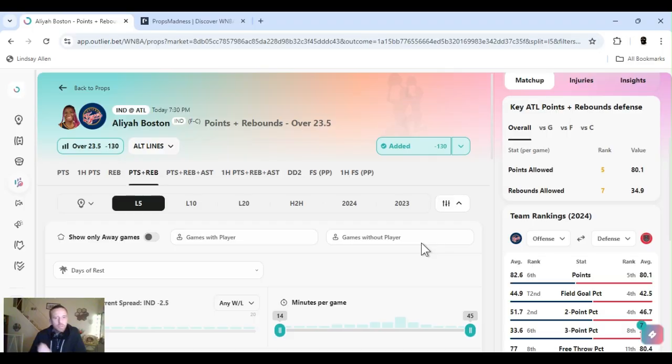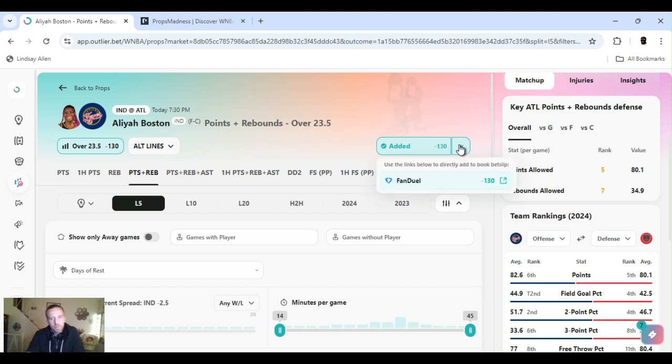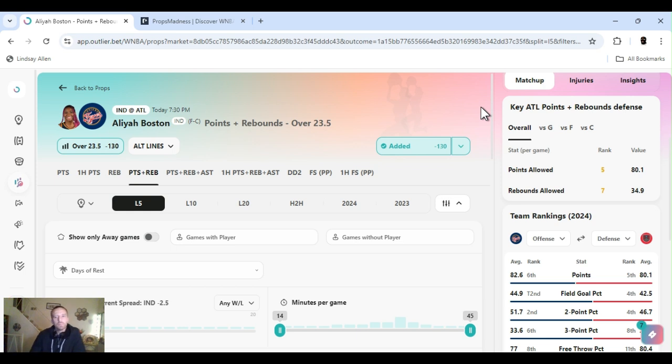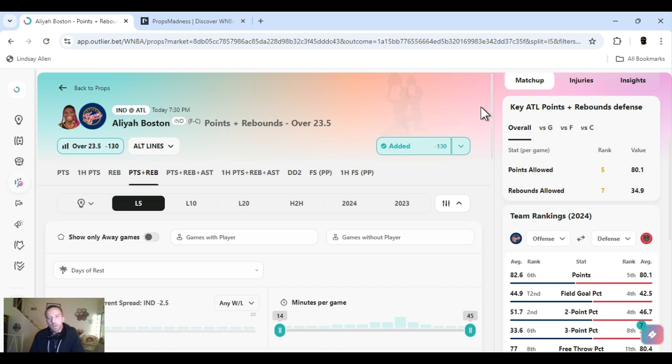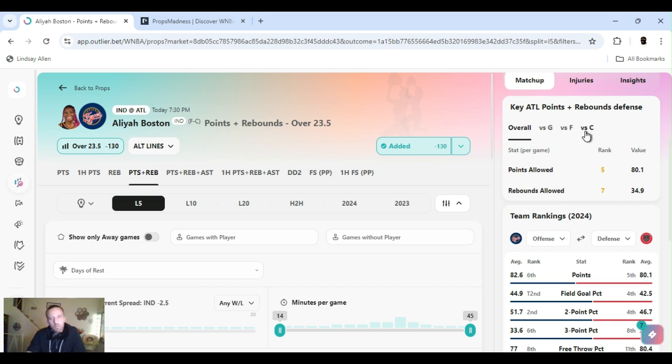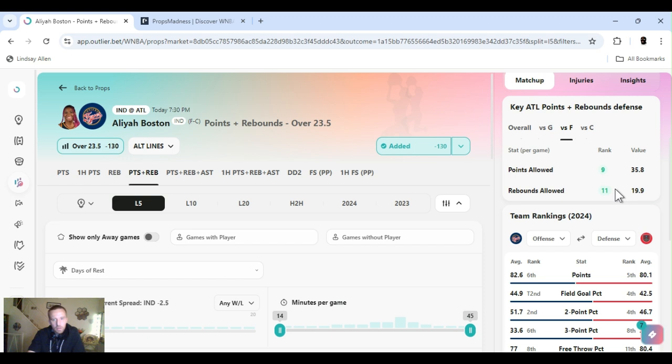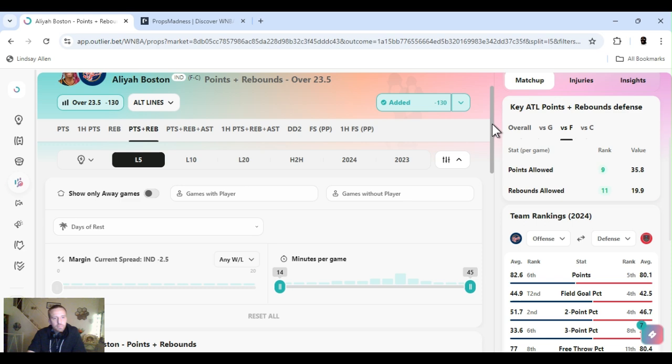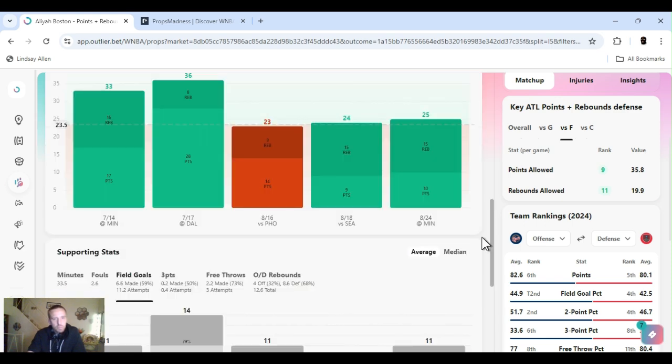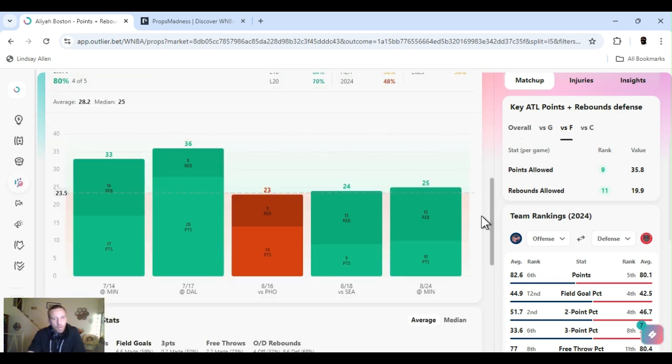NaLyssa Smith. Points and rebounds over 23 and a half. Minus 130. Fanduel. Points. Atlanta's ranked fifth and points allowed. They're ranked seventh overall and rebounds allowed. I mean, she plays center, but she's a forward. She plays both of them. To the center position, it gets worse. Three and two, it says. To the forward position. Points, ninth. Rebounds, 11th.